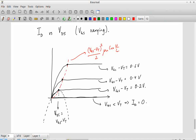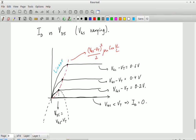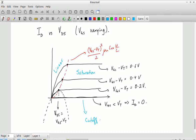A few things to observe: when VGS minus VT is less than zero, that is VGS less than VT, the current ID equals zero. Once VGS exceeds VT, current increases quadratically — it goes as (VGS minus VT) squared, which is the increase in saturation current. As far as regions of operation are concerned, we have the linear or resistive region, the saturation region, and cutoff.